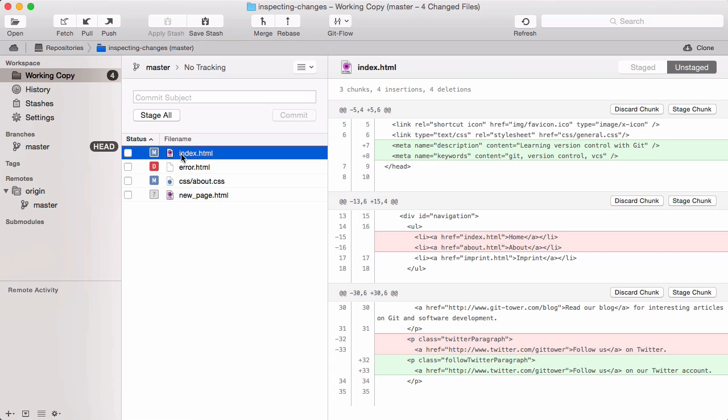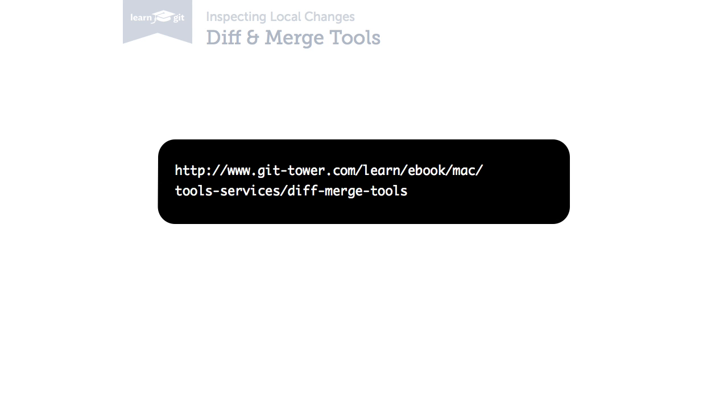Inspecting a diff like this in Tower is absolutely fine, but you can also use an external diff tool for this job. There are lots of free and paid apps on the market. We've compiled a couple of suggestions for you in our free online book.